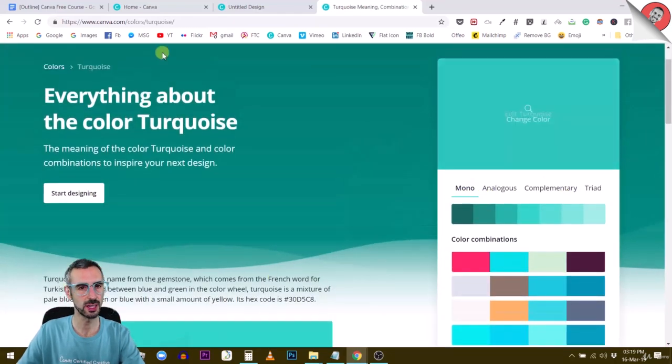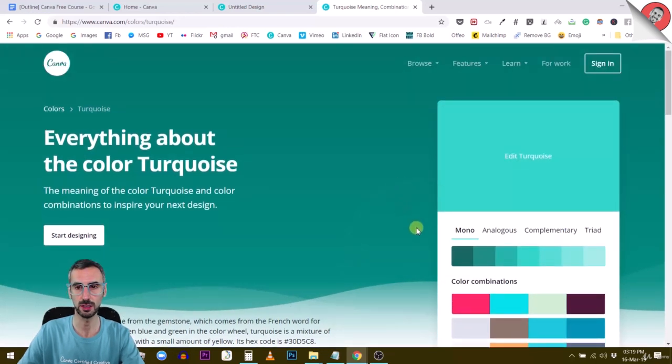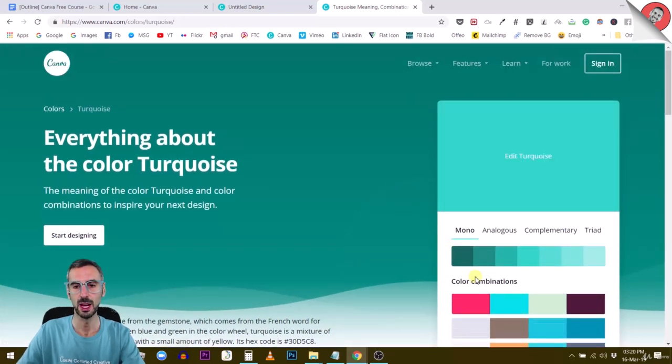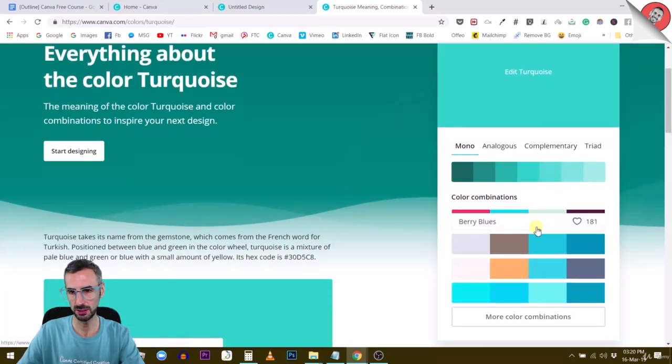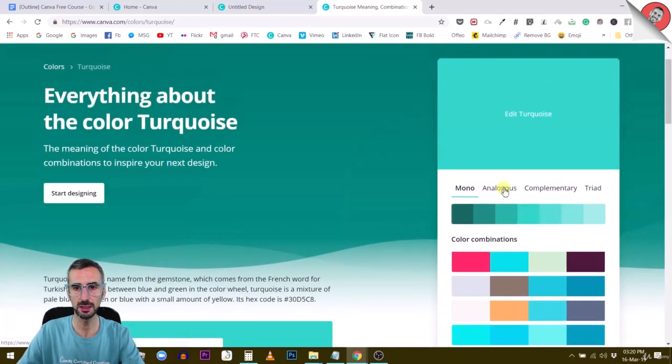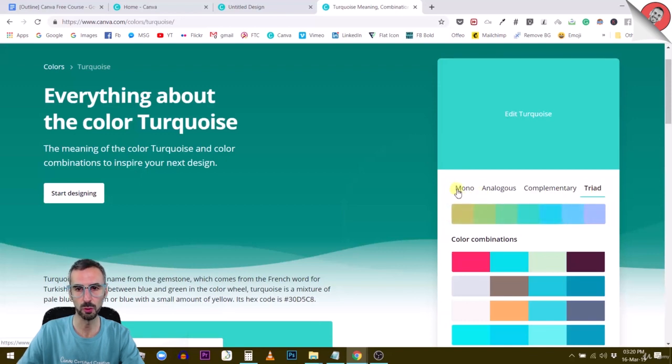When you're selecting one color, you start with a primary color like in this case, turquoise, and you can access different color palettes. These are different color palettes, but you also have different tabs here: analogous, complementary, triad, and mono as well.